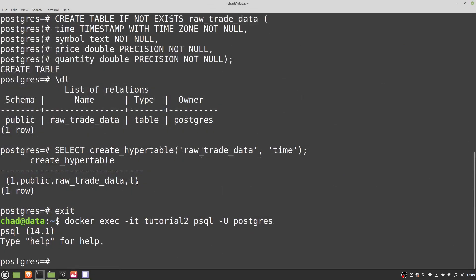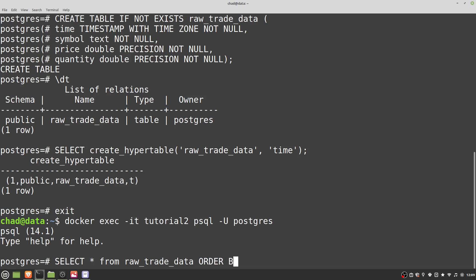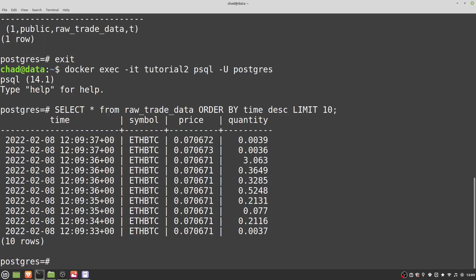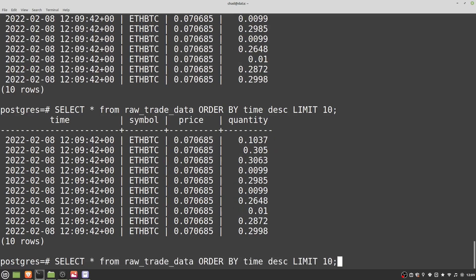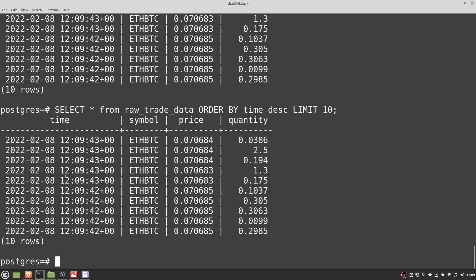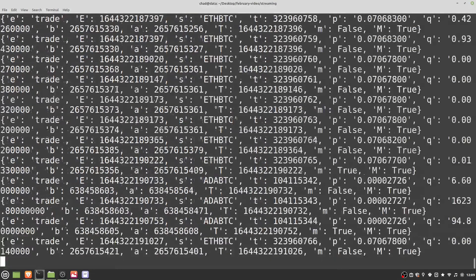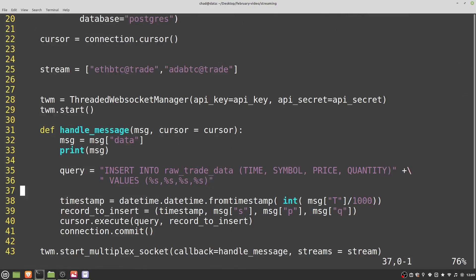Coming back to our Postgres window, we can run a query: 'SELECT * FROM raw_trade_data ORDER BY time DESC LIMIT 10;'. We can see if I run this a few times, we're actually getting data in — which is lovely. Just to experiment, I'm going to see what happens if we try using a non-integer timestamp.